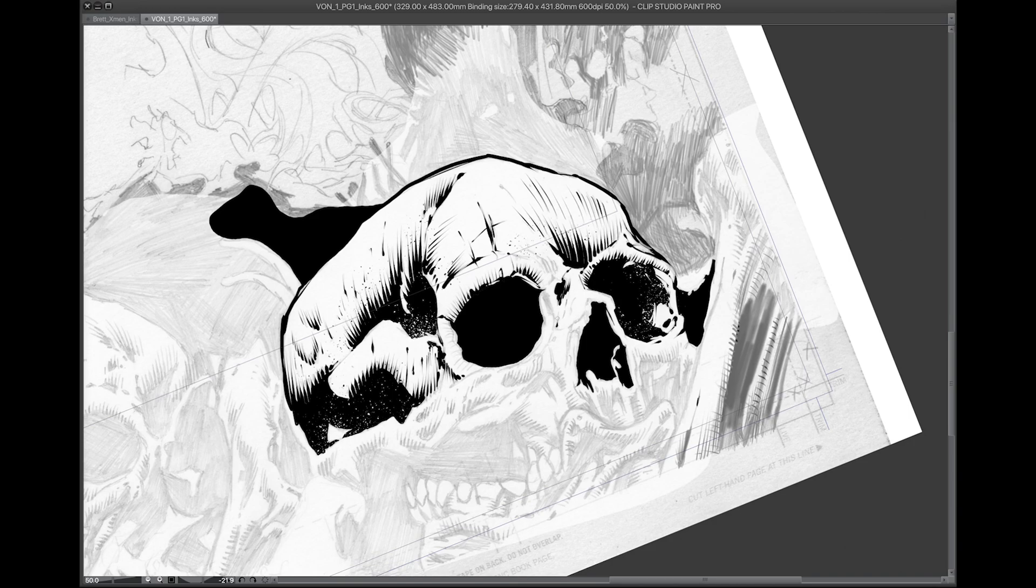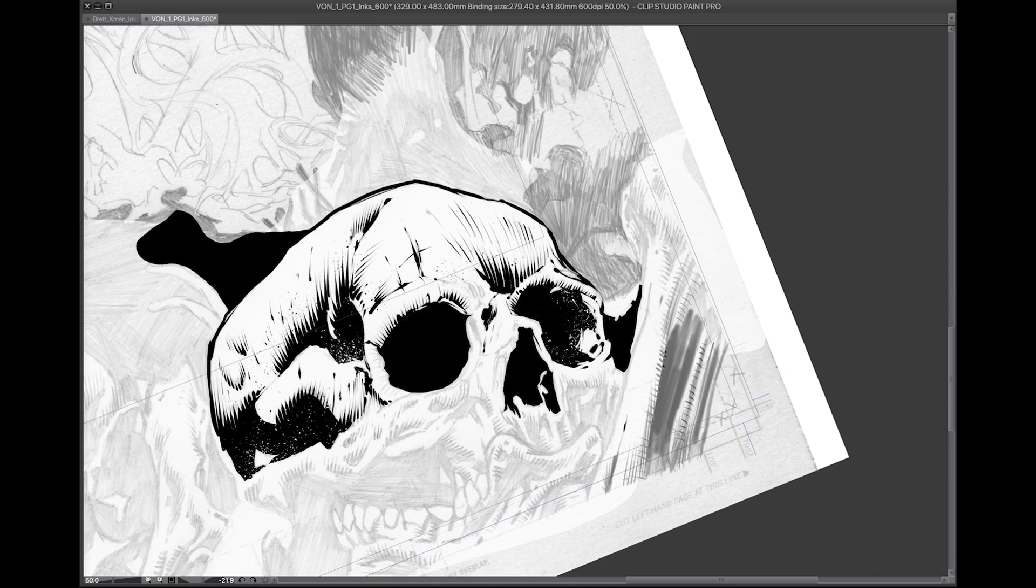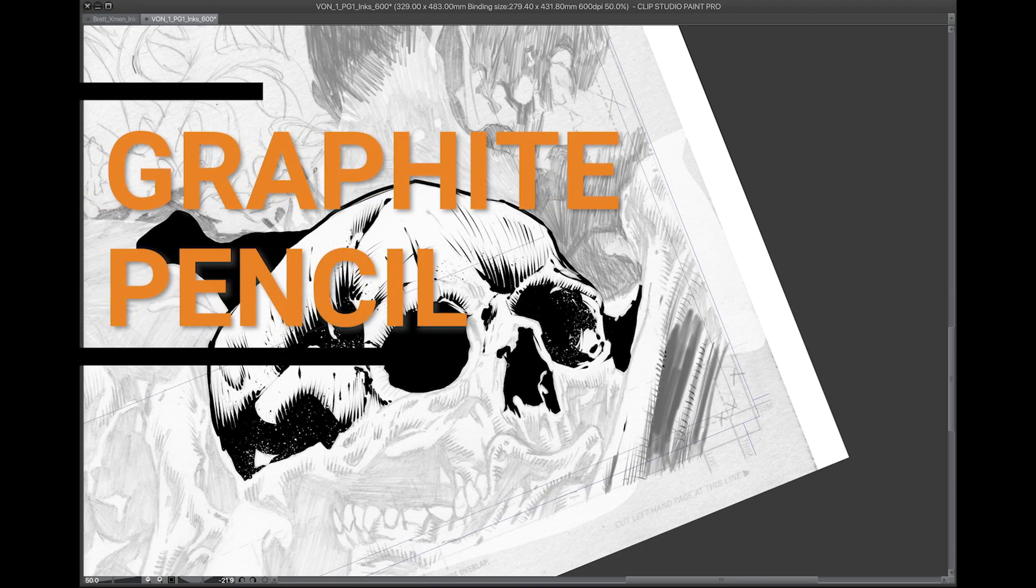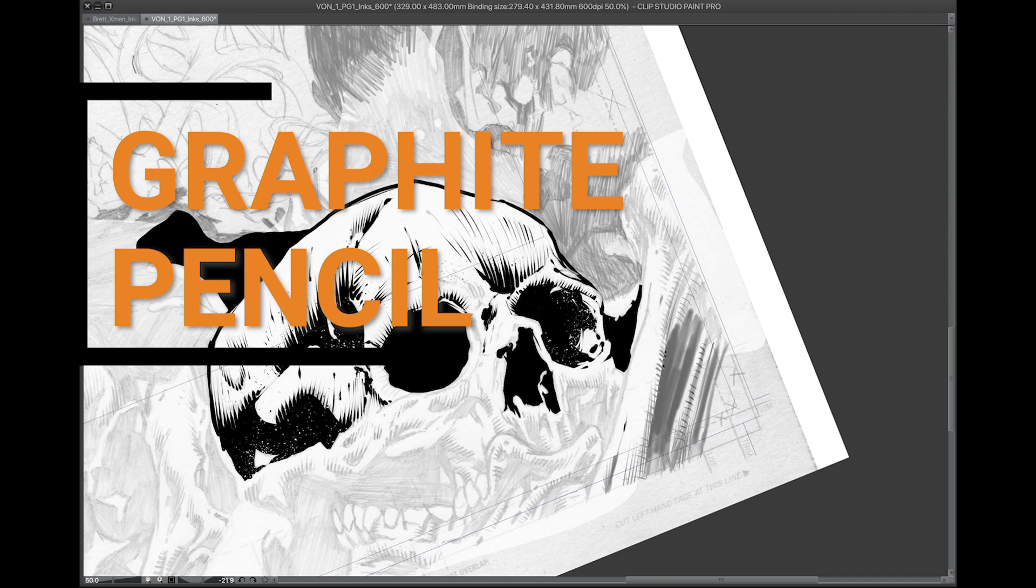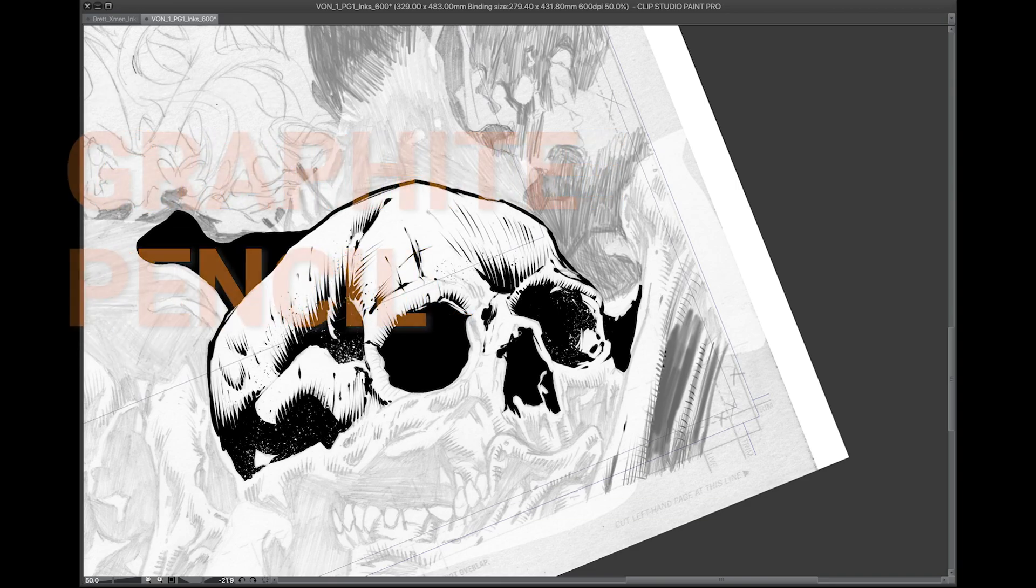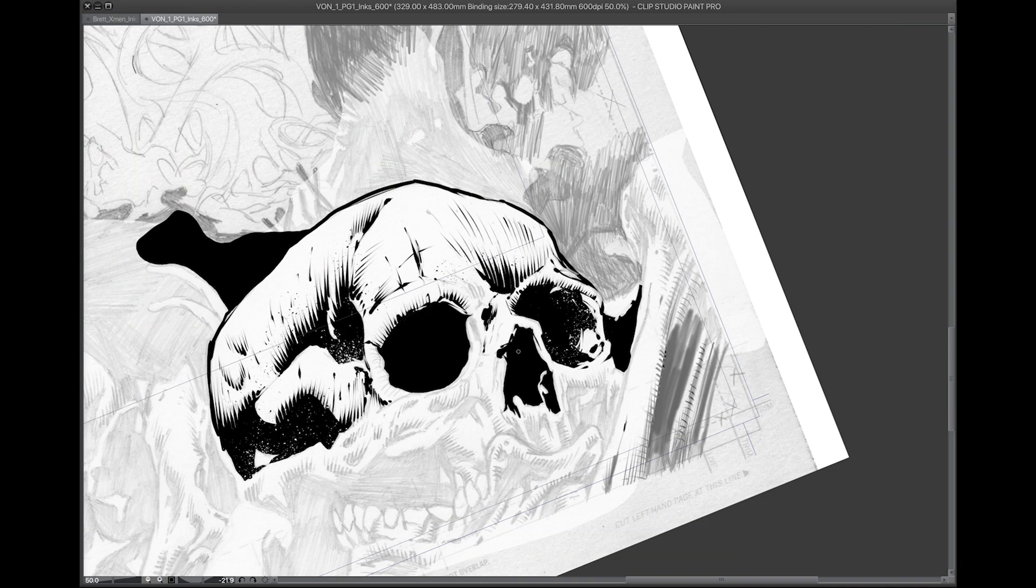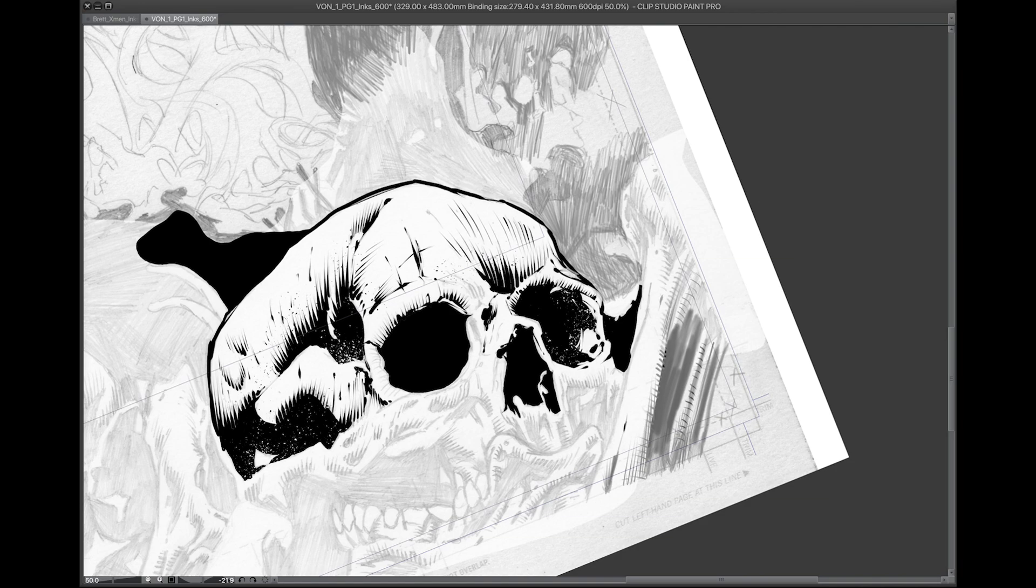You have to learn how to use line work to create what a penciler has created with a gradient pencil. Because even though it's digital, it's still black and white. You are still working with line work to create the effect of a gradient, the effect of transition from solid black to white. So there's a lot of inking techniques.